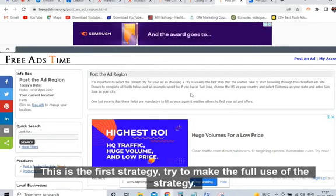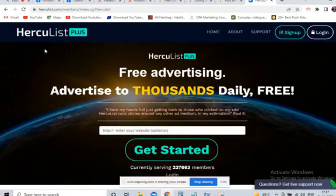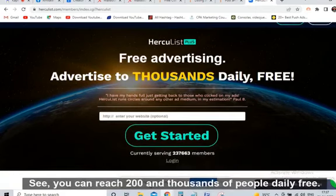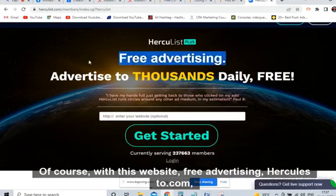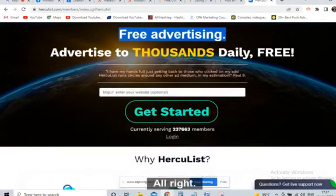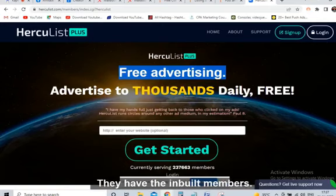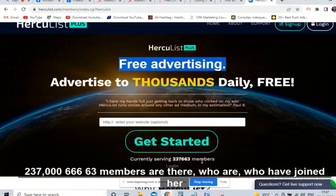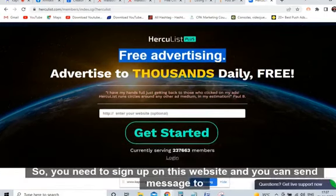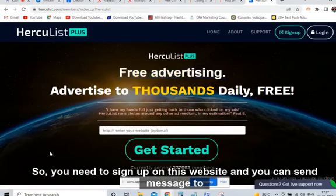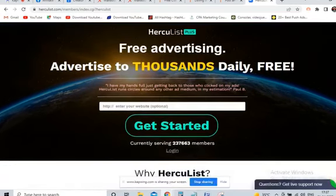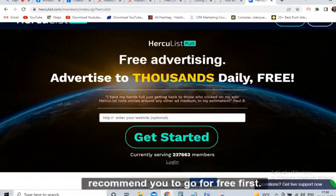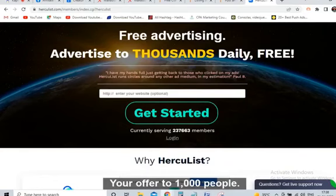The second website is Hercules — Hercules.com. I may have told you about this website earlier but no one is taking advantage of it. You can reach hundreds of thousands of people daily free of cost. They have inbuilt members — right now 237,663 members have joined Hercules. You sign up on this website and you can send a message to all these people without paying anything at all. If you upgrade you get additional features, but I recommend going for free first.